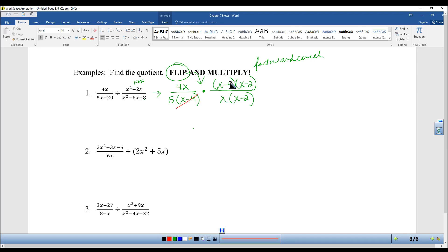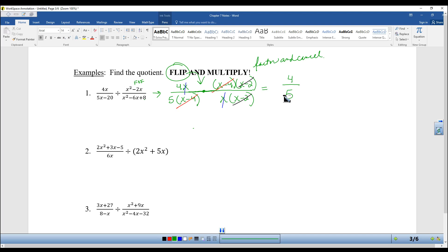Now cancel: x−4 cancels, x−2 cancels, and x cancels. The numbers don't reduce, so I'm left with 4 on top and 5 on the bottom. That's it.